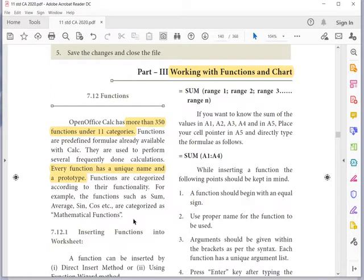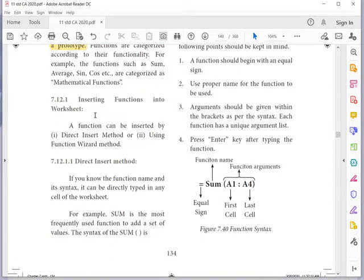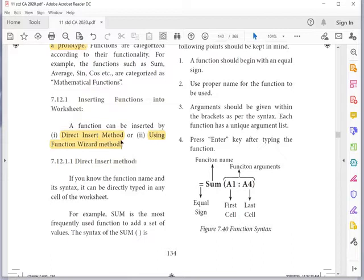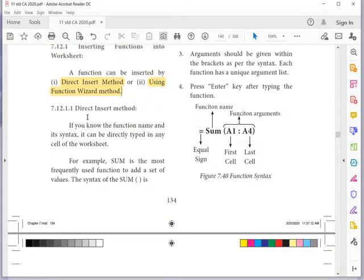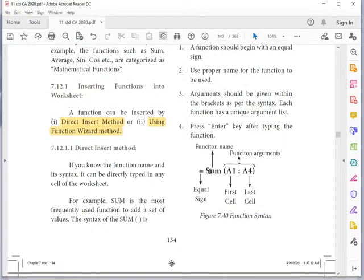Key point: OpenOffice Calc has more than 350 functions under 11 categories. There are two methods for inserting functions into a worksheet: one is the direct insert method, and the next is using the Function Wizard. The direct insert method was covered in the previous video — if you know the function name and its syntax, it can be directly typed in the cell.